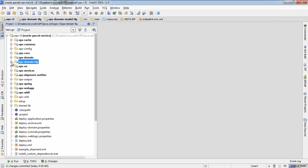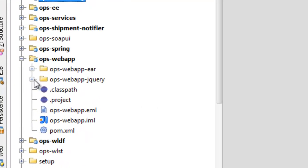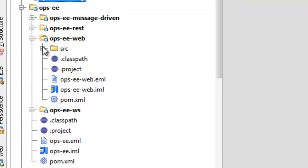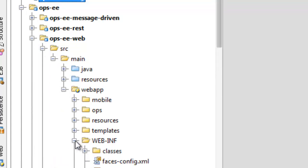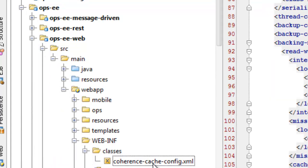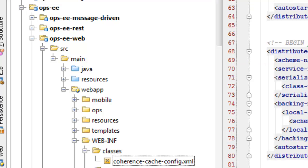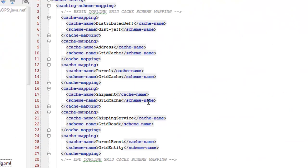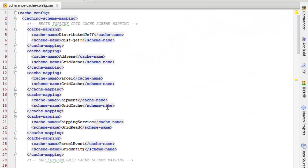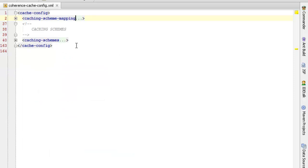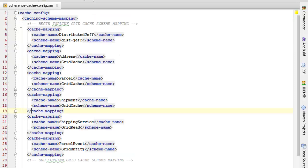Next, let's take a look at the coherence cache configuration file. By default, coherence will look for the cache configuration file in the root of the class path and it will use the first one that it finds. In this case, since I am deploying a WAR file, I am including the coherence cache configuration in the WebInf classes directory. There are two key sections to the cache configuration file. One is the cache scheme mapping and the second is the cache scheme definition.